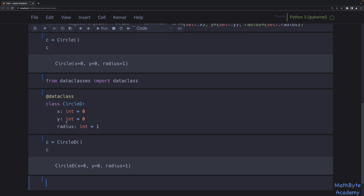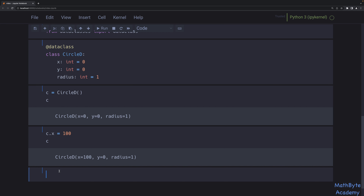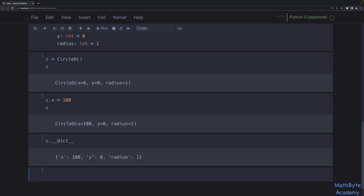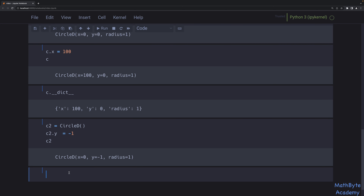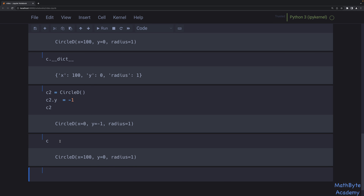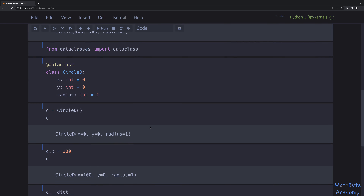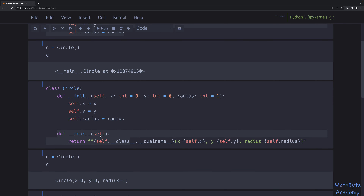If I say c.x = 100, we can see that in the circle_d representation. Looking at the instance dictionary, it has x, y, and radius as instance variables. If we create another object c2 and set c2.y = -1, we can see c2 has that change, and c hasn't changed — it's still 100. So the data class gave us the __repr__ using best practices. As far as attribute access, both the data class and regular standard class work the same way.